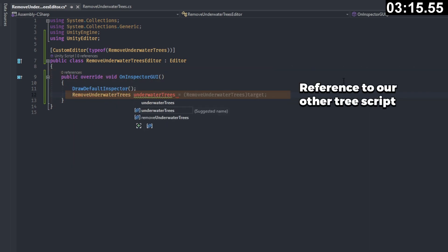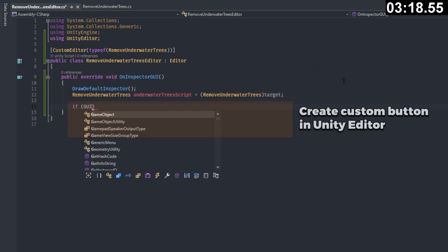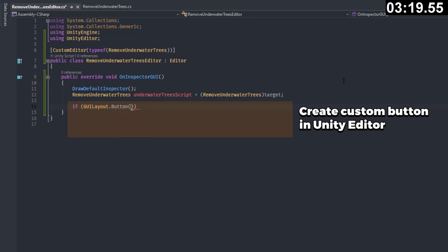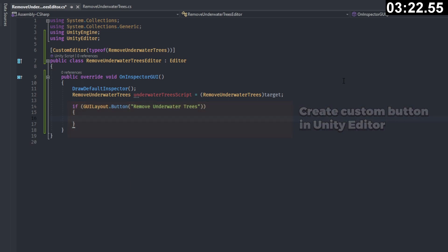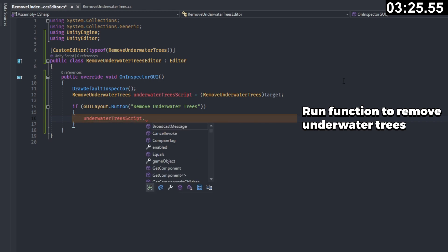We override this function named on inspector GUI so that we can add in our own draw call to unity's editor. We get a reference to our remove underwater trees script and then we can actually create our own button named remove underwater trees. Finally, when we click that button, we tell unity to run our remove trees underwater function.